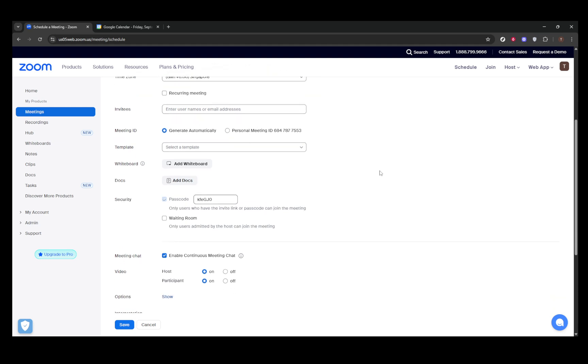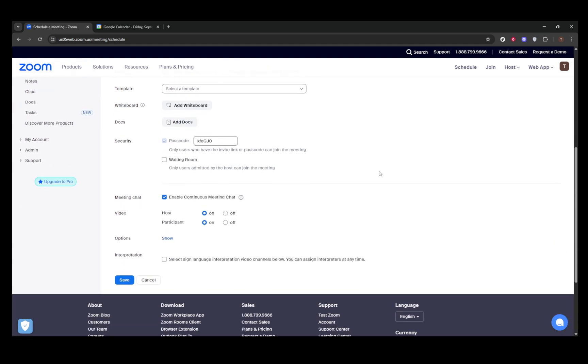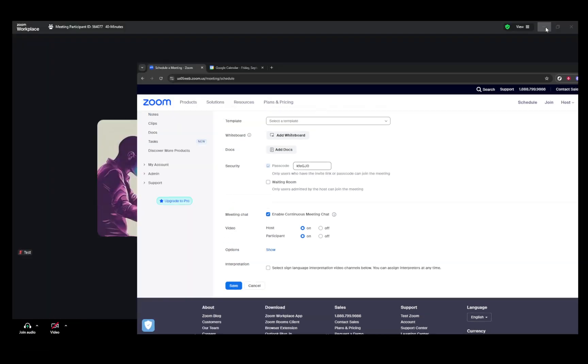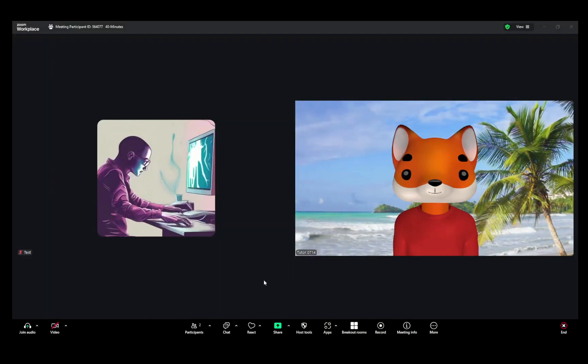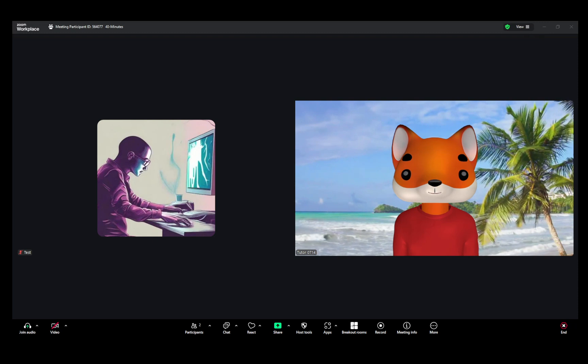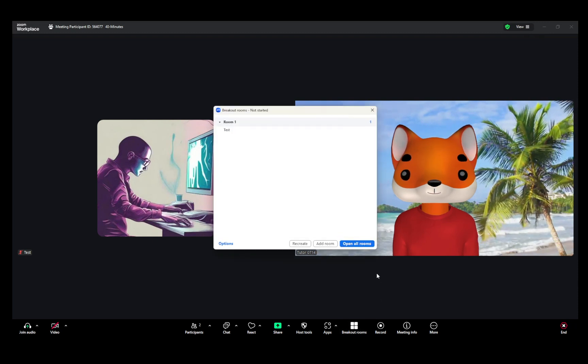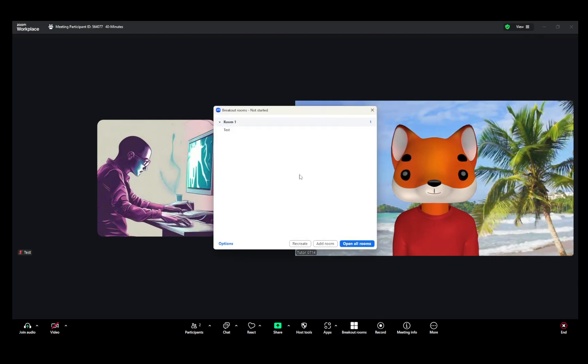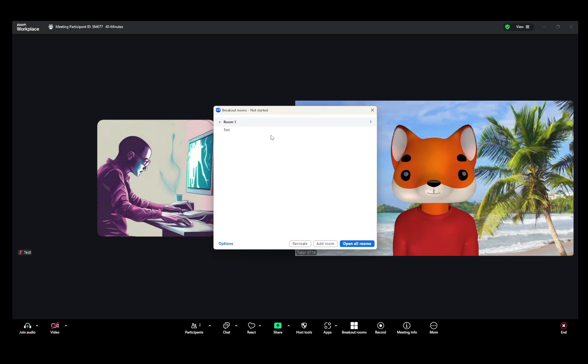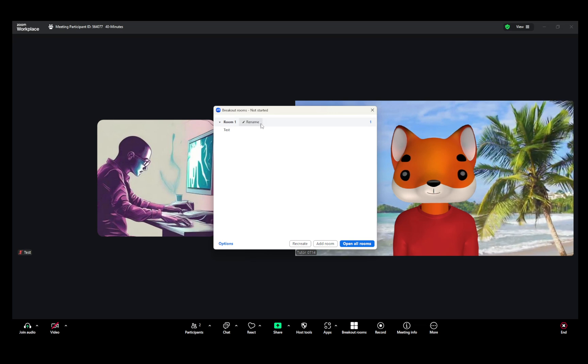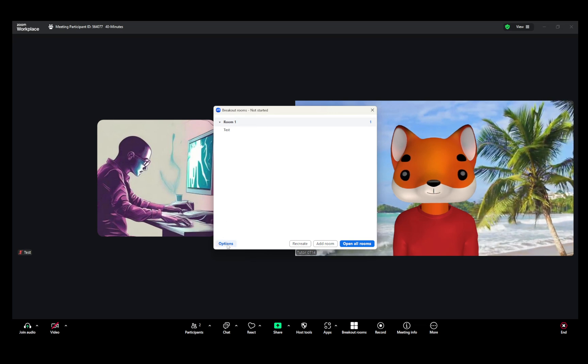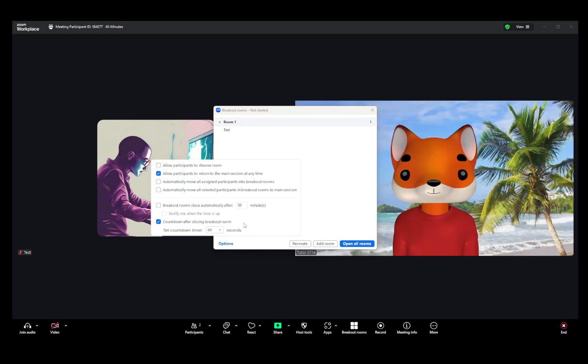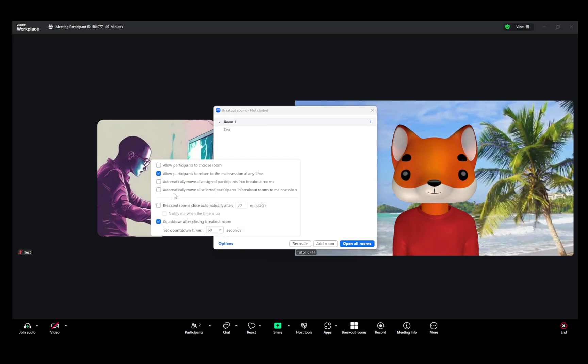Now, during the meeting, as the host or co-host, click on the breakout rooms icon. You can decide how to assign participants: automatically, which evenly distributes them across rooms; manually, where you have more control; or allowing participants to choose which room they'd like to join. If you've done pre-assignments, you can load those, too.